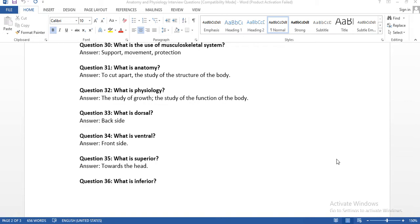Question number thirty: what is the use of the musculoskeletal system? The musculoskeletal system gives us support, movement, and protection from injuries.